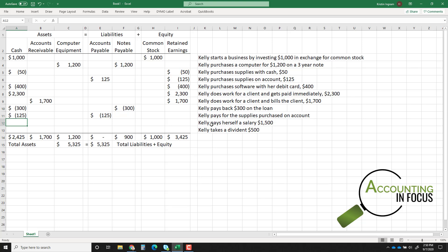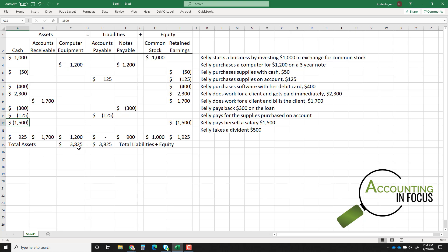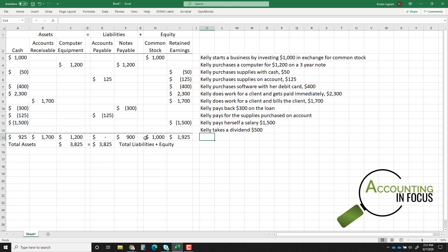Transaction ten: Kelly pays herself a salary of $1,500. Salaries are an expense, so retained earnings goes down and cash goes down — hopefully she has enough. Still in balance. Transaction eleven: Kelly takes a dividend of $500. A dividend reduces retained earnings and also reduces cash.